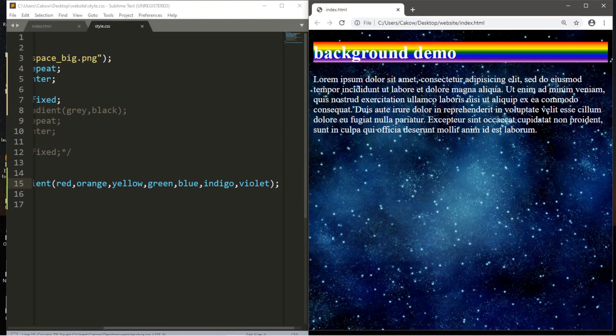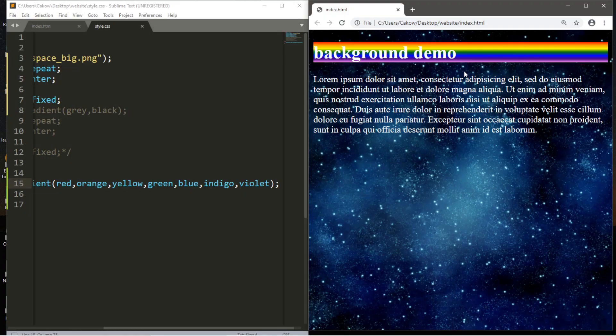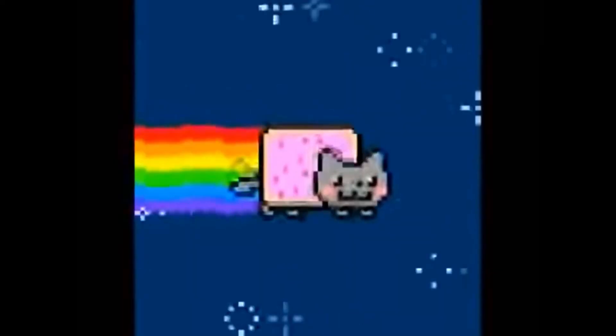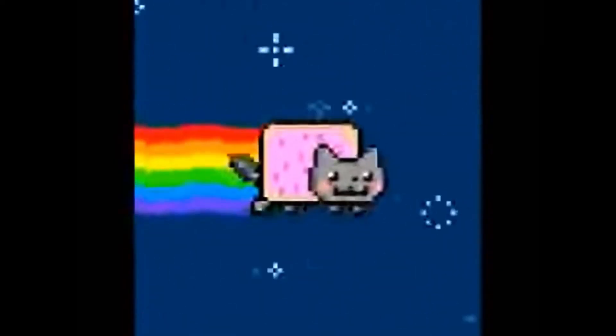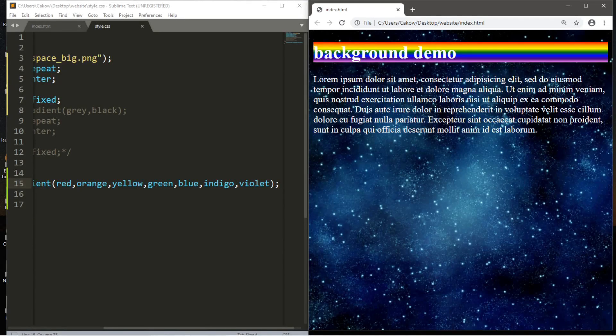It kind of reminds me of that meme. I think it was called Nyan Cat. Yeah, this is it. This is what this reminds me of. Assuming most people wouldn't want a rainbow background. But for this tutorial series, I'm going to include this because, well, it's my tutorial series and I can do what I want.